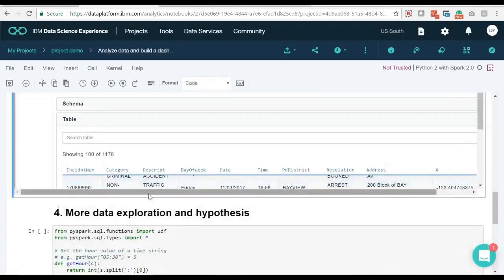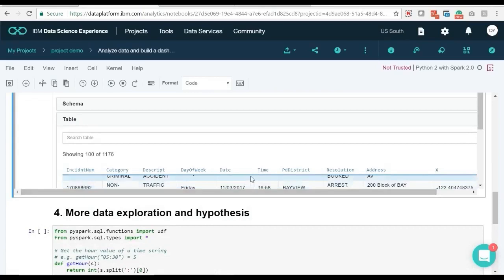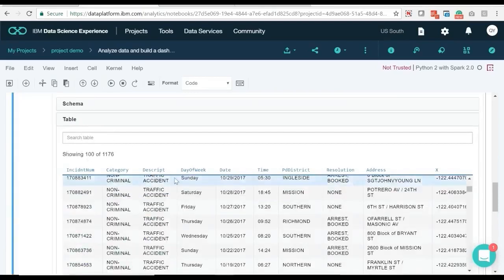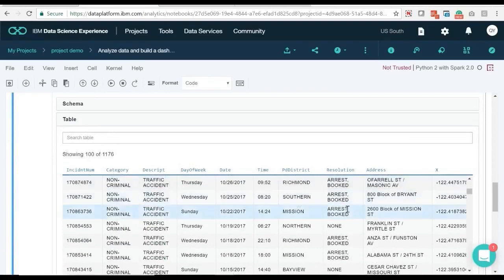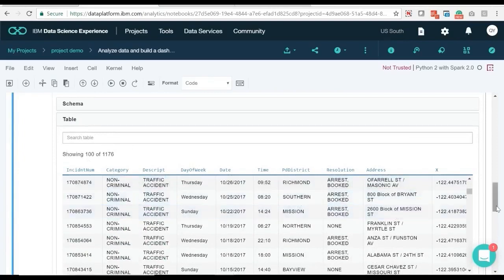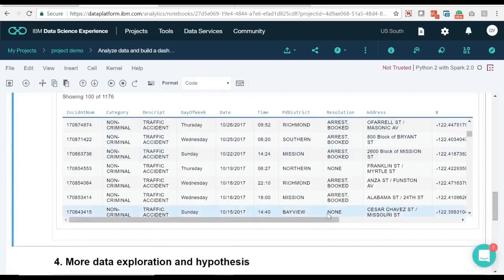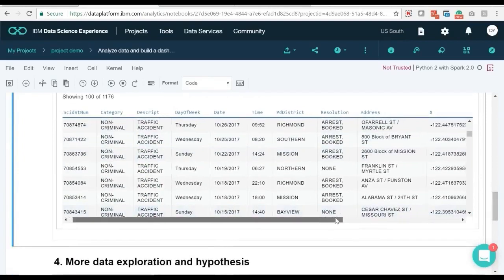The day of week values are rendered in alphabetical order by default instead of chronological order, so we should rename them to make it easier to see how the number of accidents changes over the course of the week.